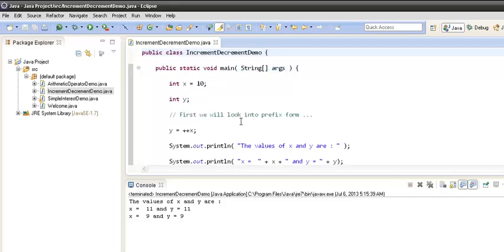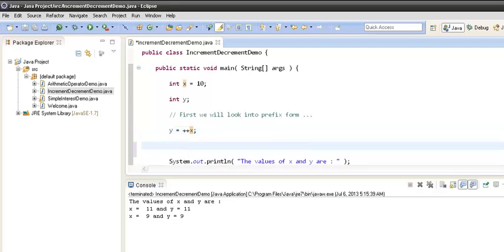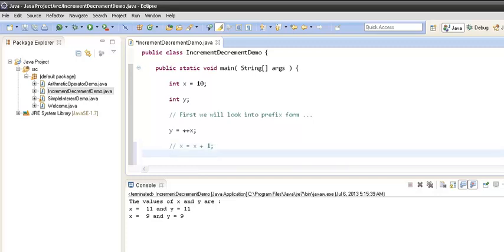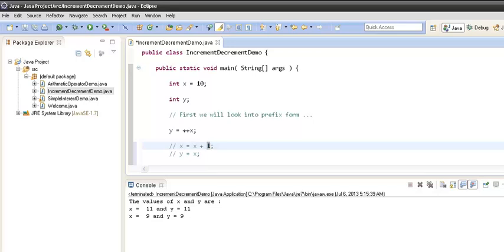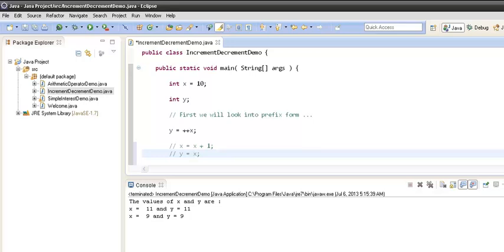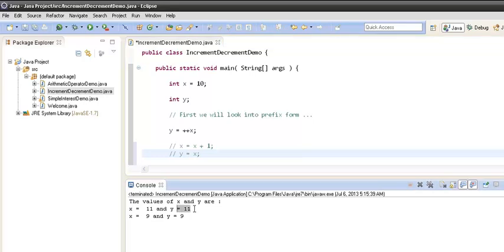What actually happens with the prefix increment operator: when the compiler executes this line it sees it is a prefix increment operator. It takes the value of x, increments it by 1, and then assigns y the value of x. Initially x was 10, so x+1 became 11. It assigned 11 to x and then assigned 11 to y. That's why x equals 11 and y equals 11.